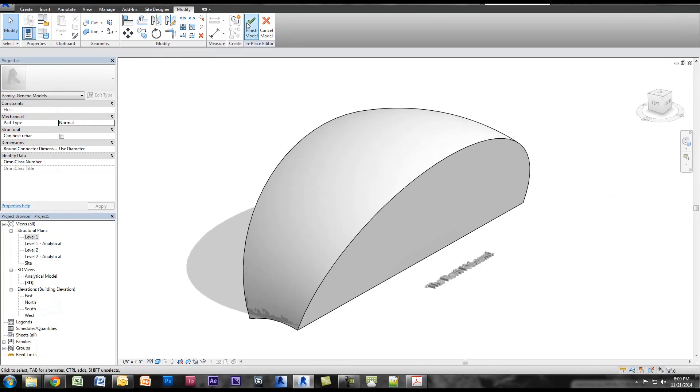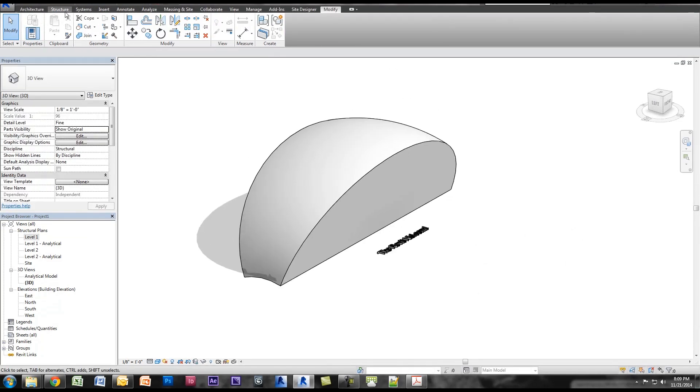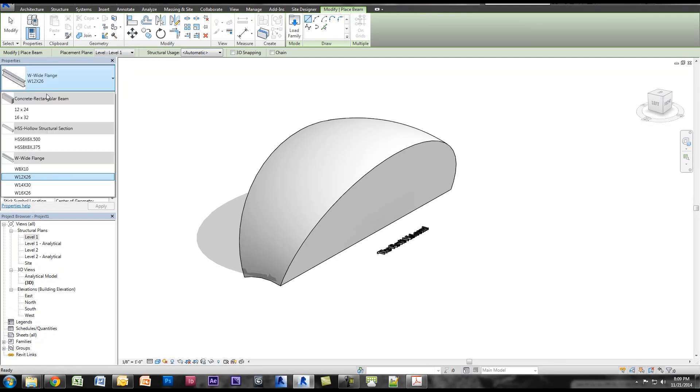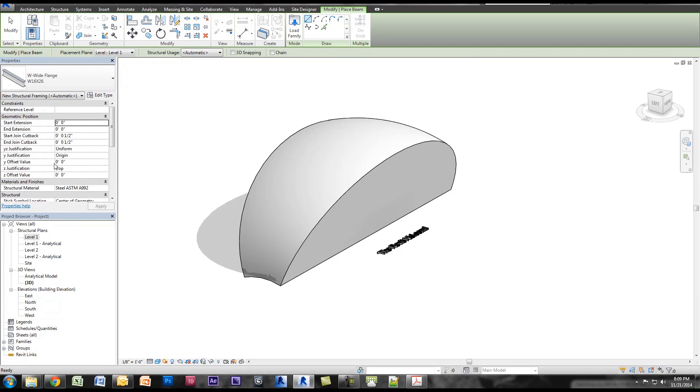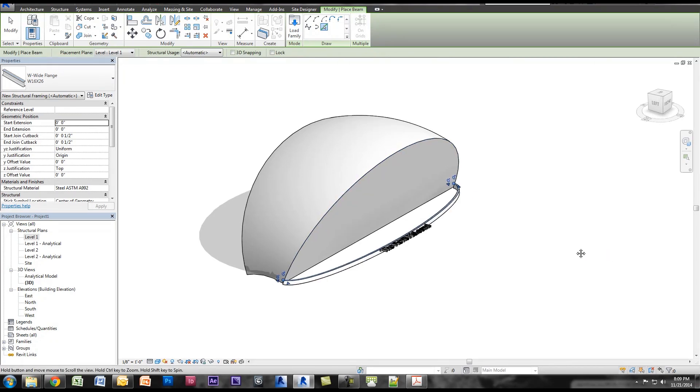Pretty cool. So let's click finish model. Now I'm going to go to structure and I'm going to select my beam. I'm just going to use whatever is default loaded into here. I could change it later, but we'll use a 16 W16 by 26.